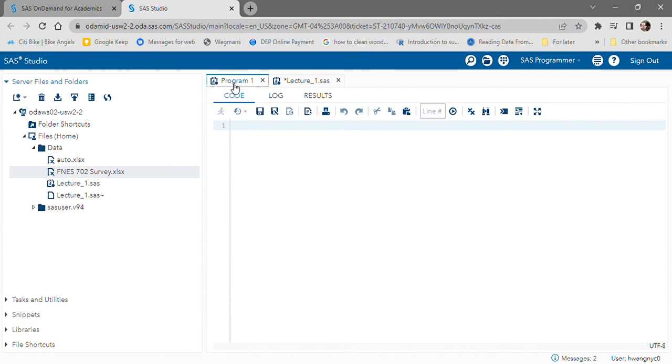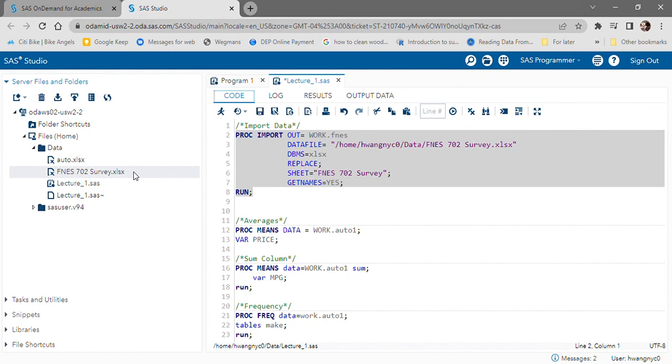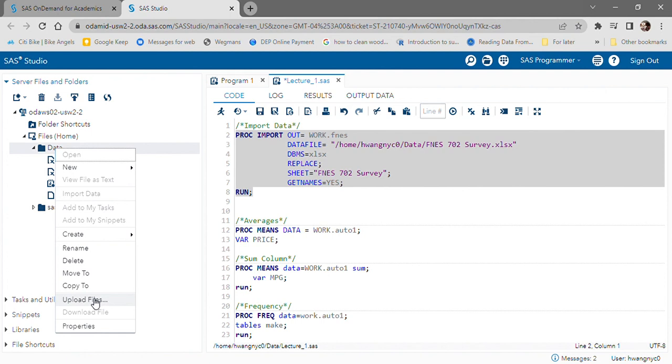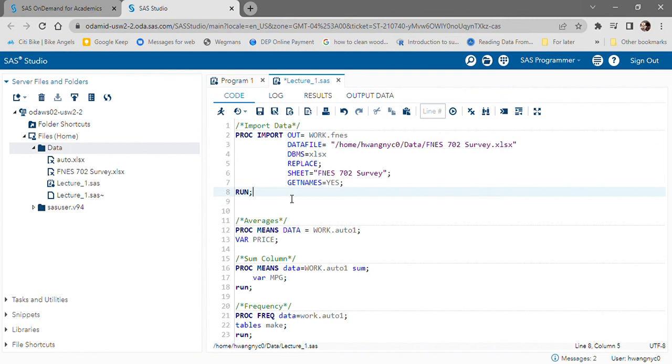The reason why we need to upload is because this is a cloud environment. You will upload by selecting the folder that you want to go to, select upload files, choose the file that you're interested in, click upload, and then use this code, the PROC import code, to bring it into your environment so that you can perform your analysis. Thanks.